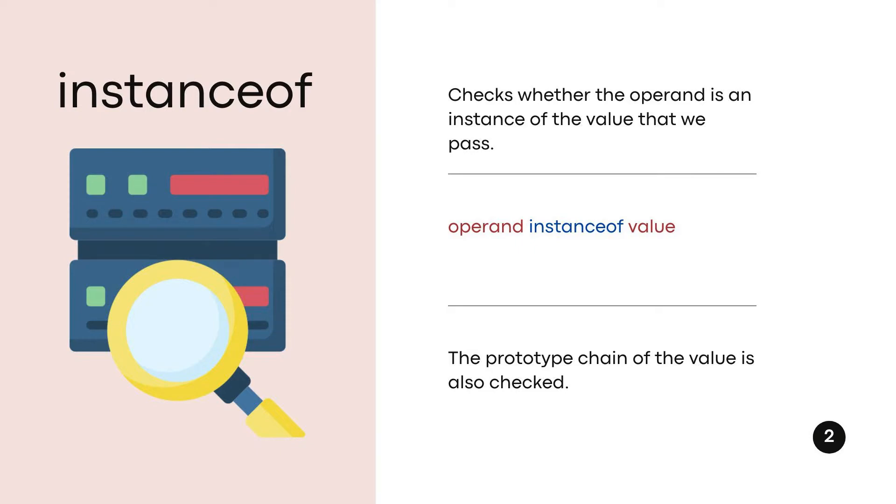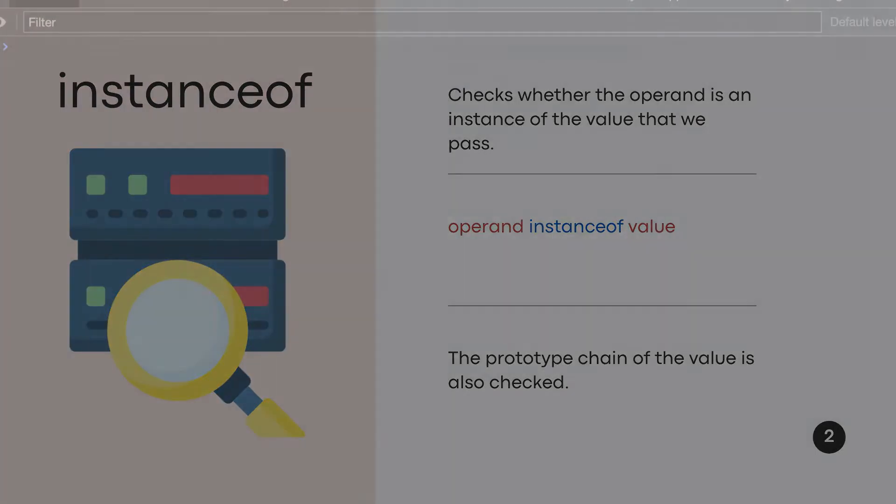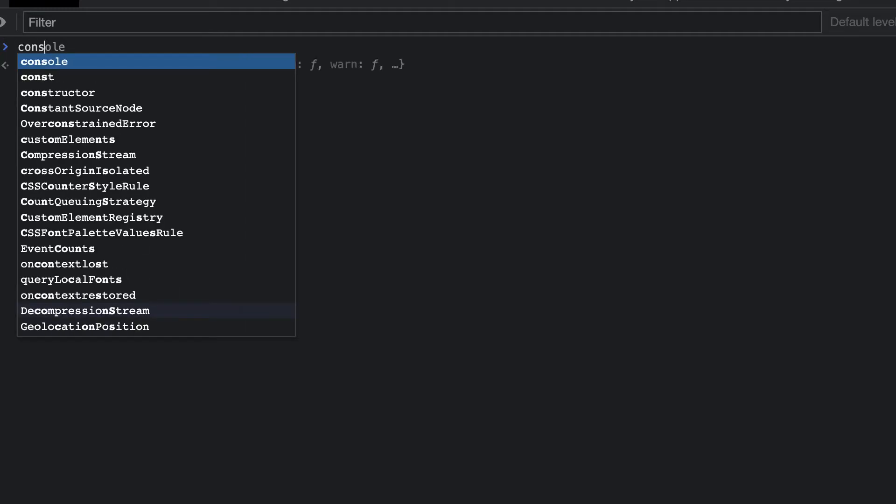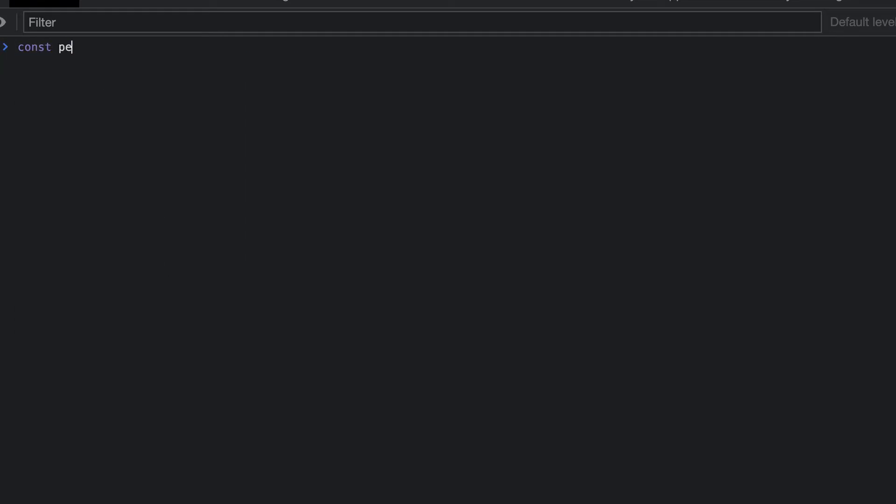Let's start by looking at some examples. We'll start by declaring a variable called pets, and we'll assign to this an object literal. Next, we'll set a property called amount, with a value of 4.